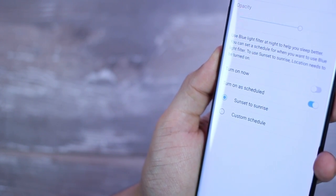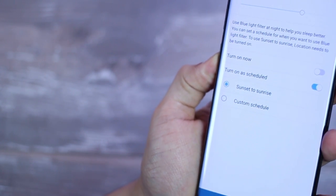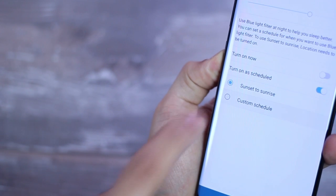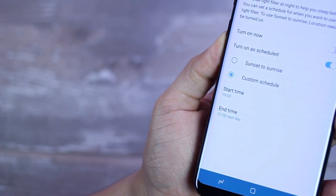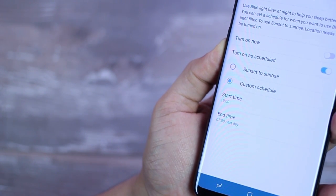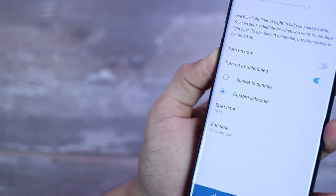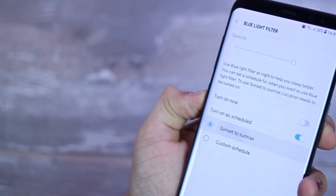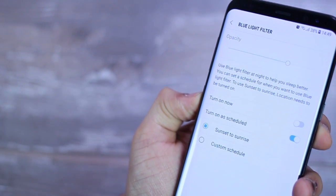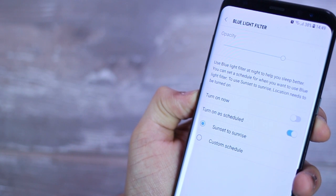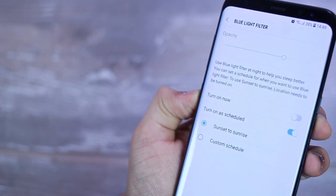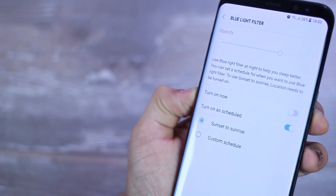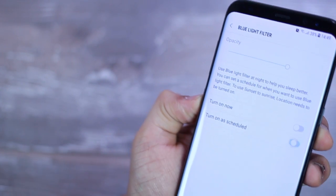Another great thing is it can be scheduled from sunset to sunrise. What that does is it automatically takes the blue light filter strength and it automatically creates that opacity or the transparency of the filter based on how dark it's getting outside, which I think is pretty good.